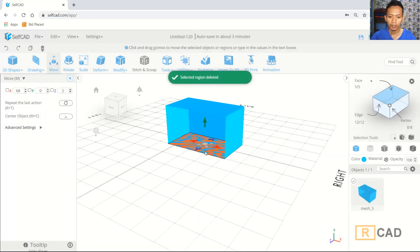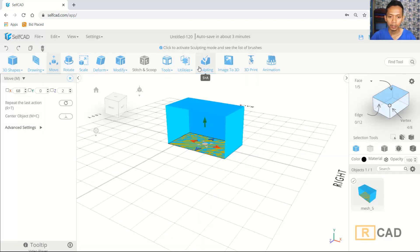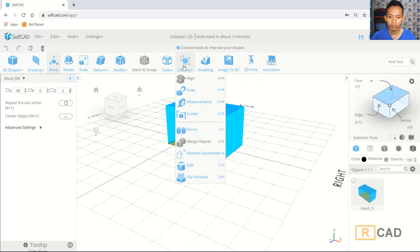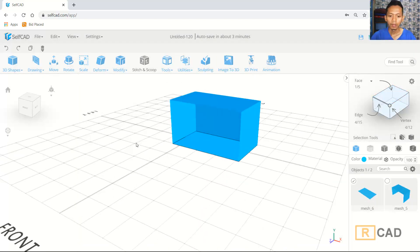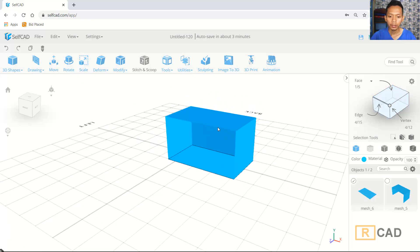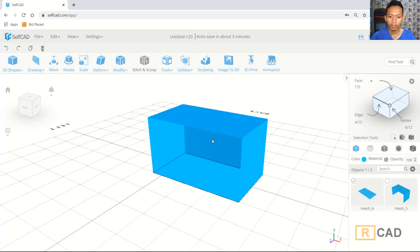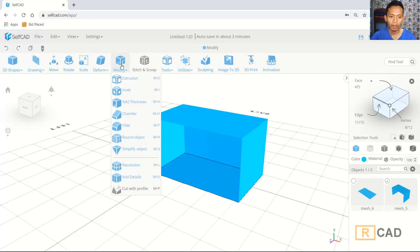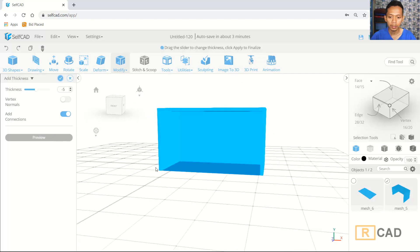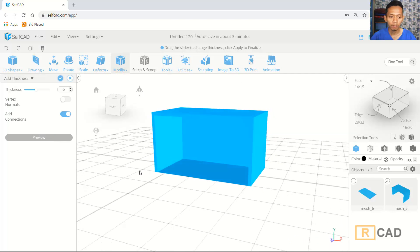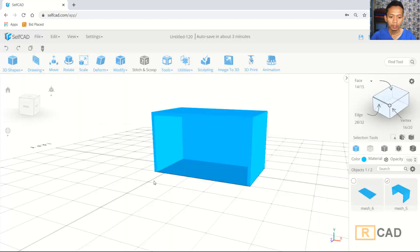Then select again at this face and I will use split tools. You can click Utilities and then click Split. Now we can use epicness on this model — you can click this object, and then click Modify, click Epicness. I will set it to minus 5, so the thickness will be minus 5.